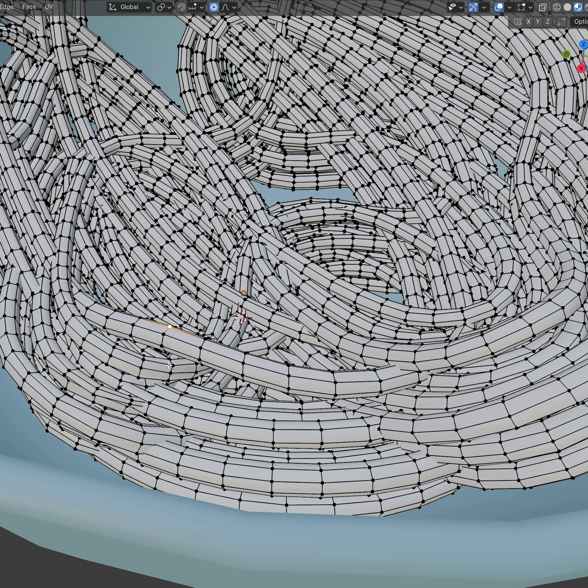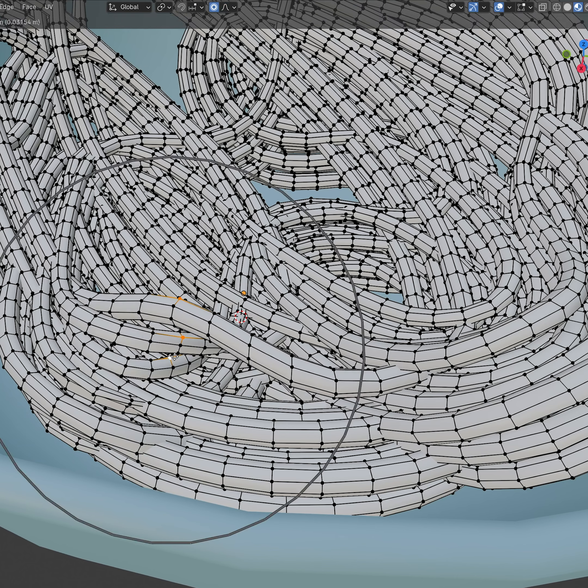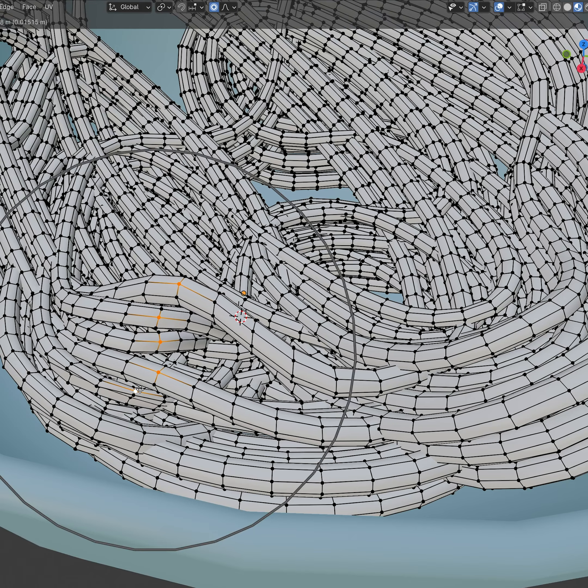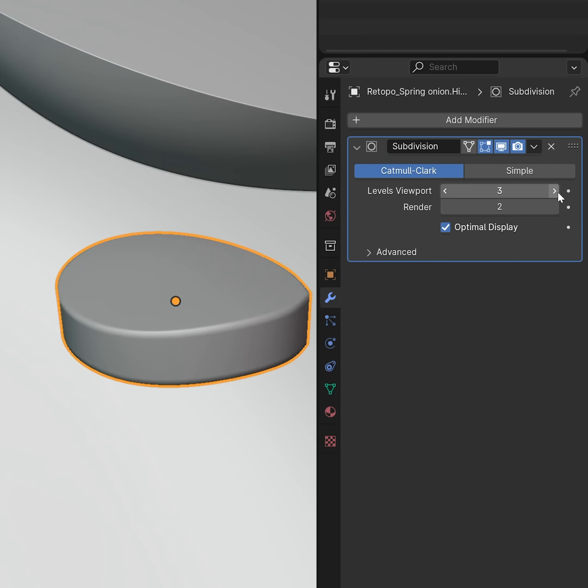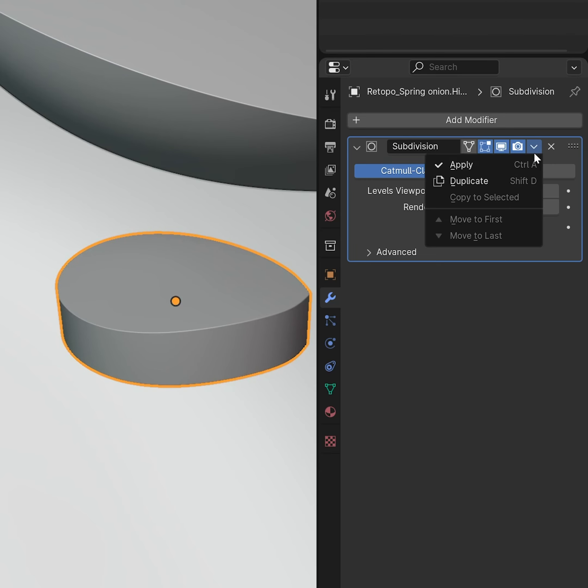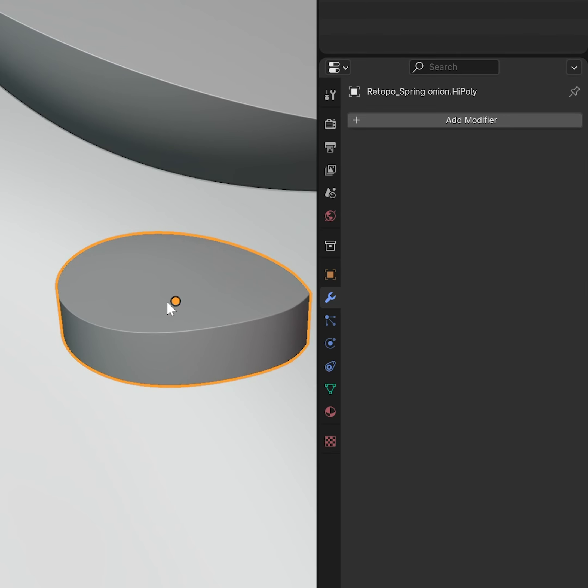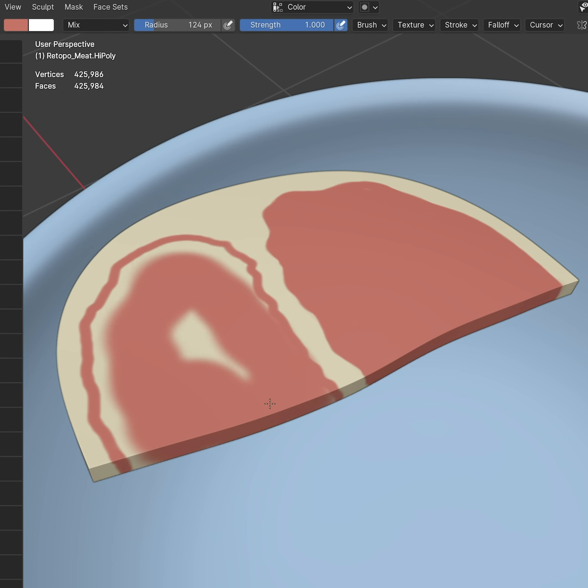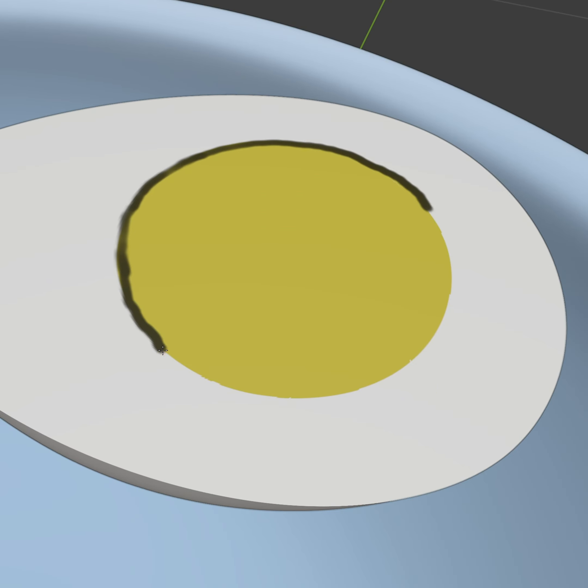With proportional editing you can adjust the noodles so they look better and don't intersect as much. Duplicate the models and increase the geometry so you can paint on them in sculpt mode. I recommend keeping the low poly versions so we can bake textures on them later.